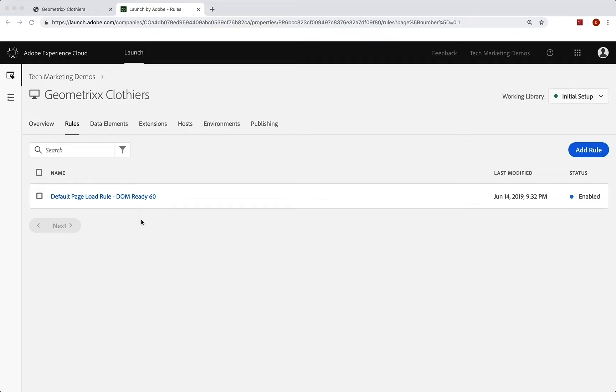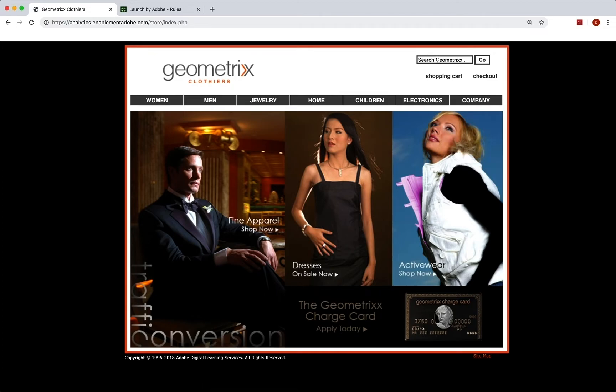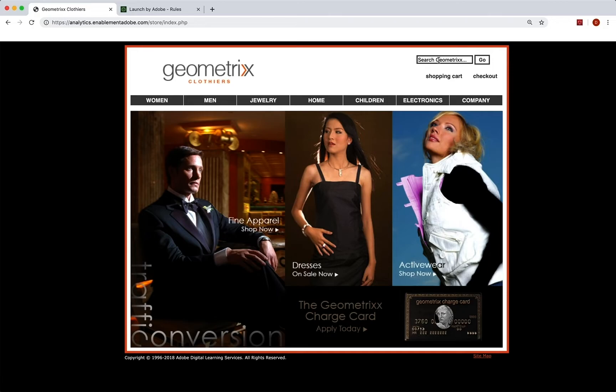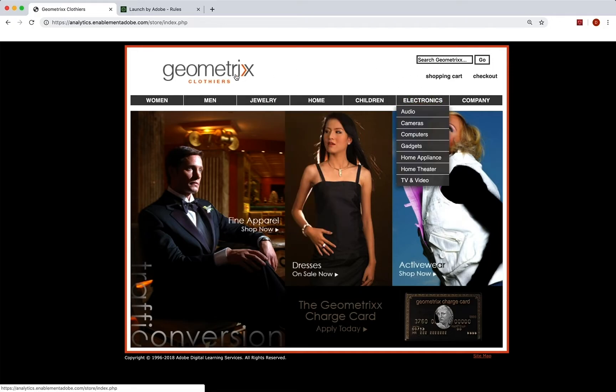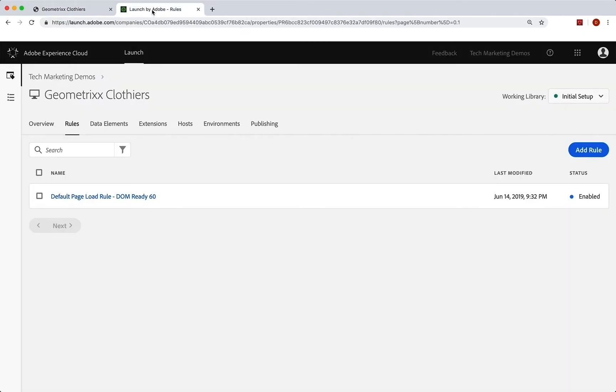In our case, we're going to go back to our site here and we have this search bar right up here. When you search, we want to be able to capture that search term in an eVar. We also want to set an event that says we searched. We want all the basic stuff too, like the page stuff, but we also want to add that stuff. So how do we do that? Let's create a rule to do exactly that.